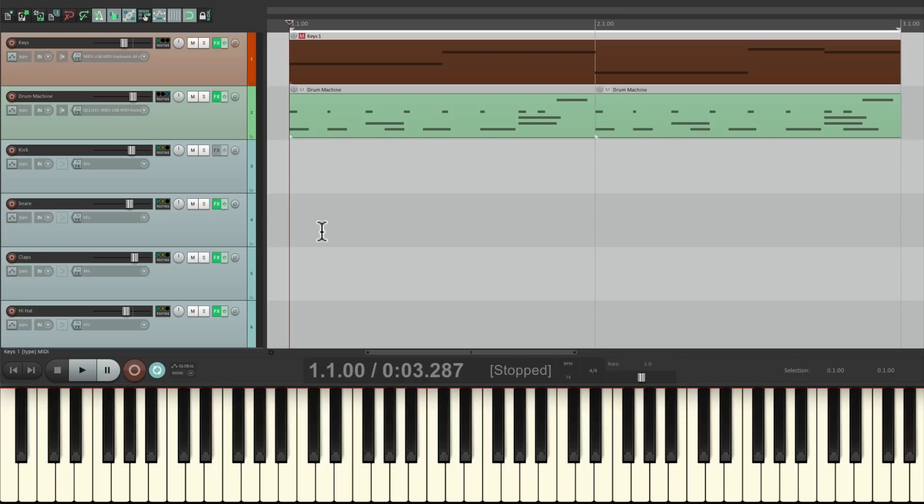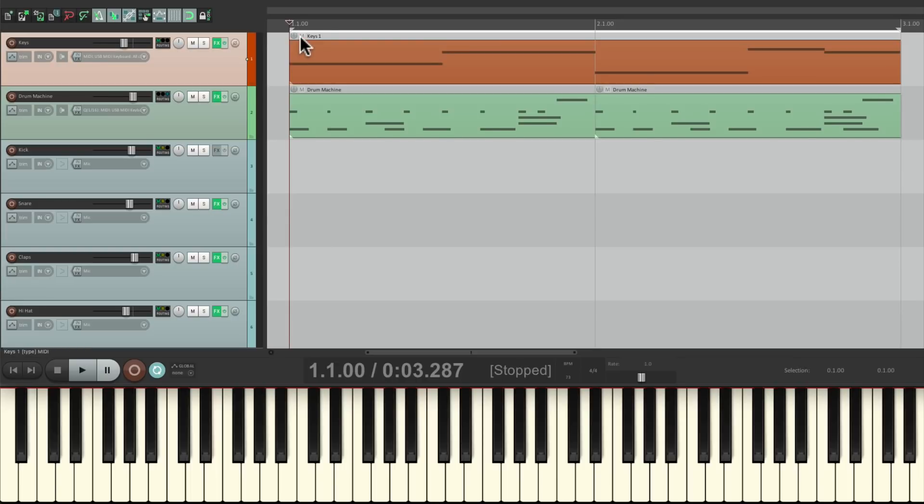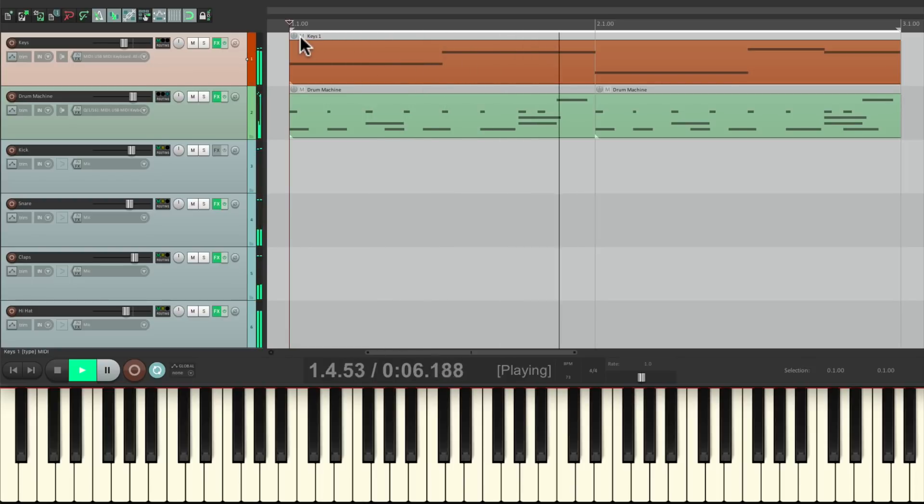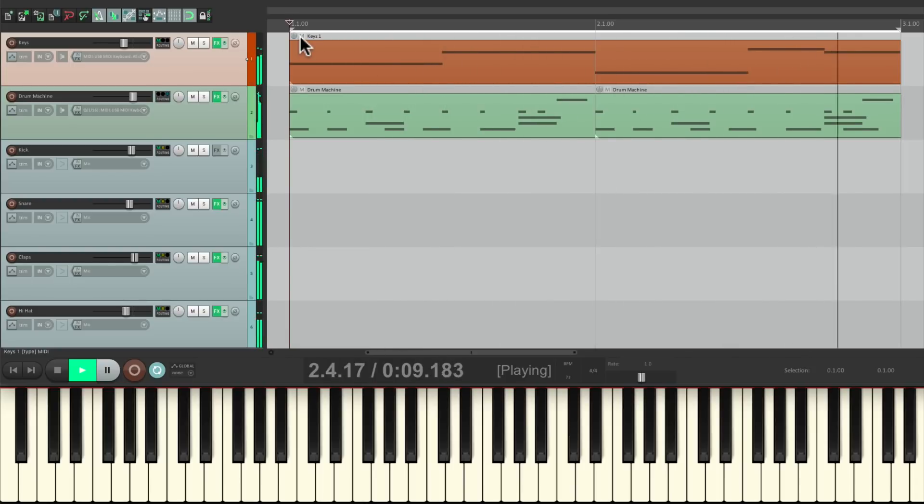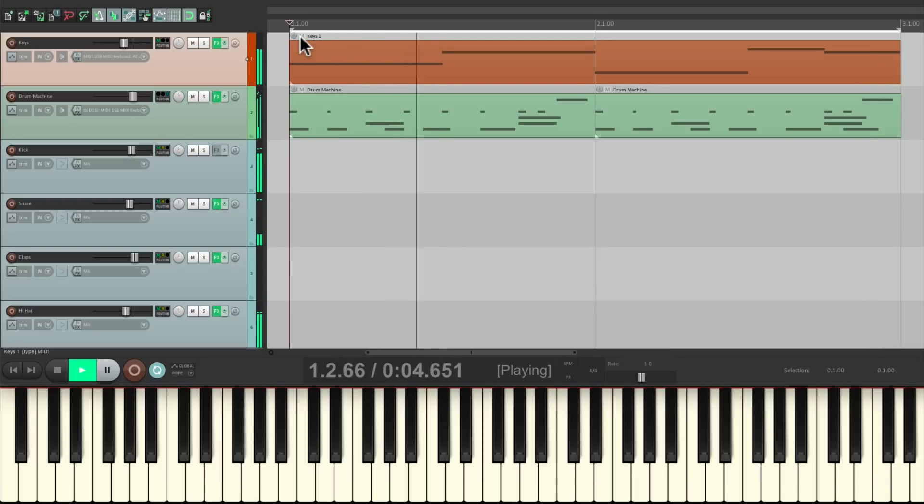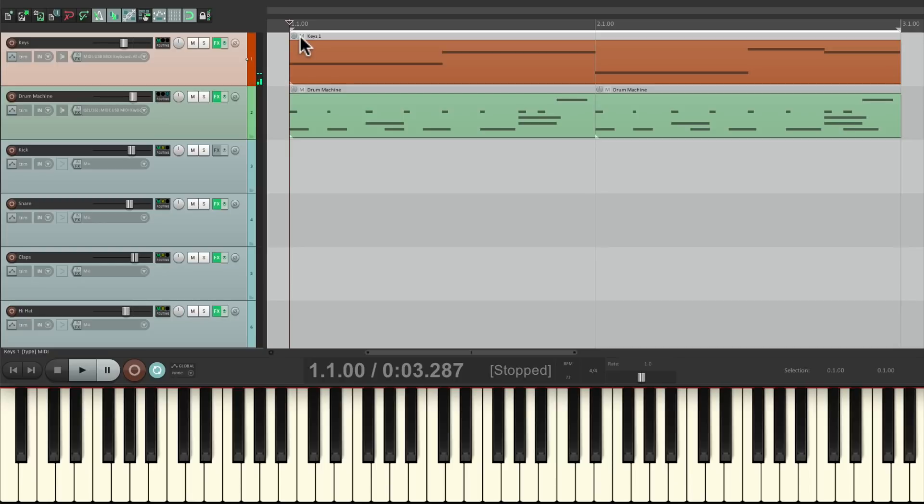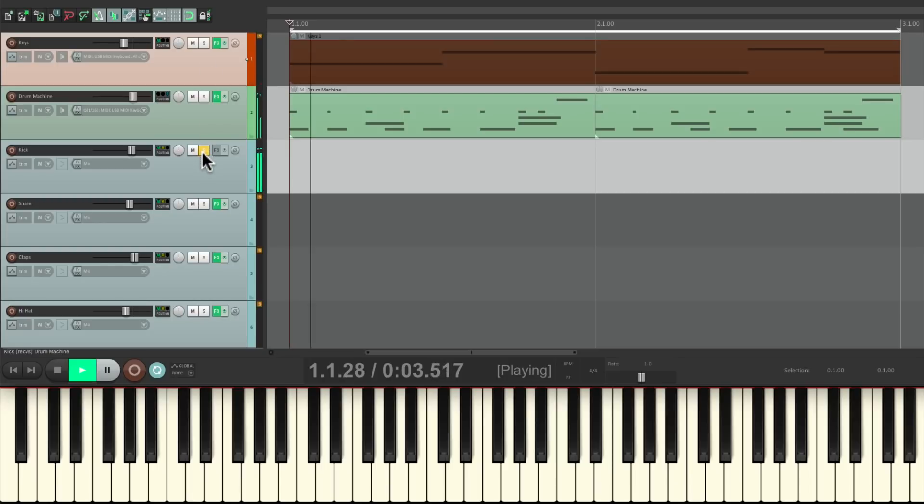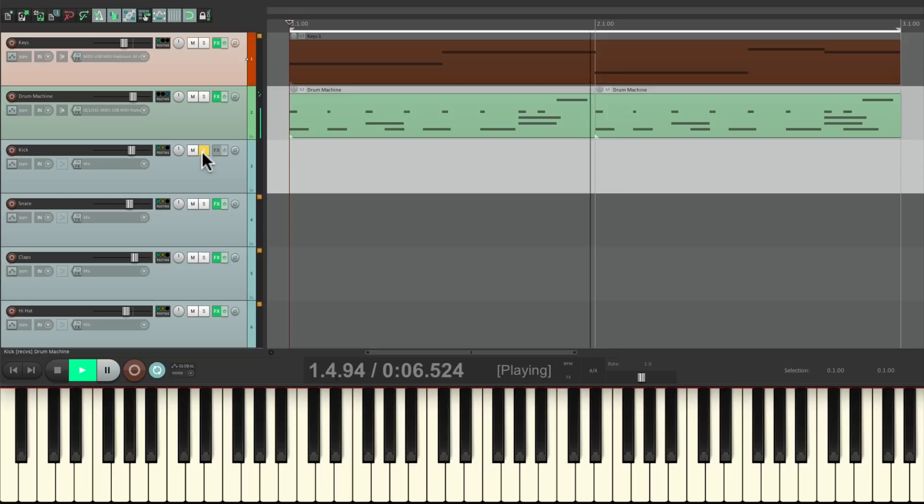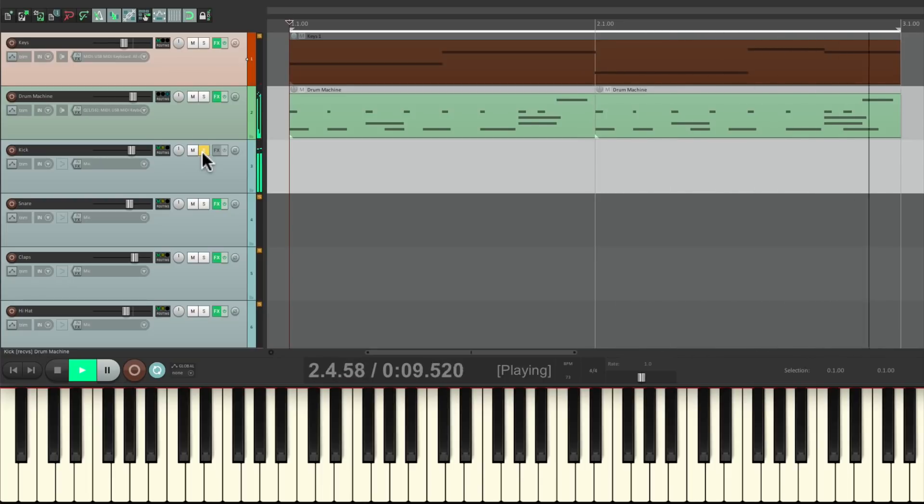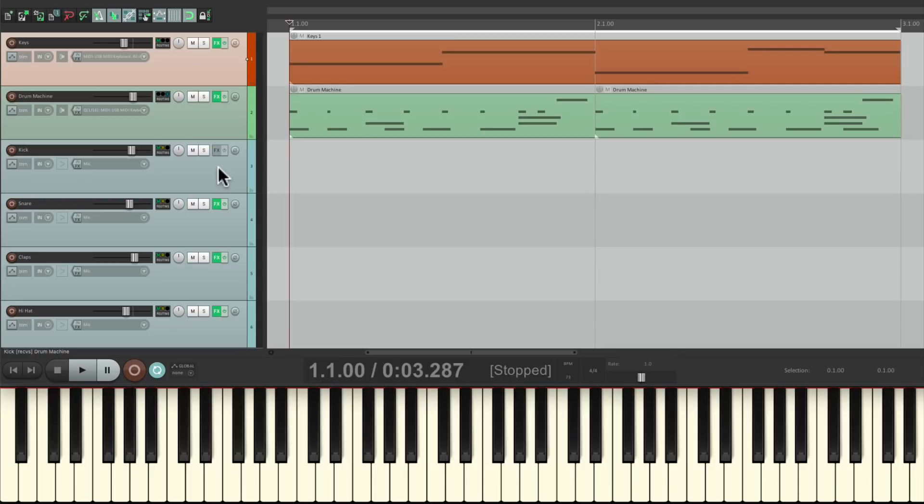I also set up a keyboard part, which sounds like this. Now, if I solo the kick, it sounds like this. So in this video, I want to add a pitch to that kick that'll represent the bass part.